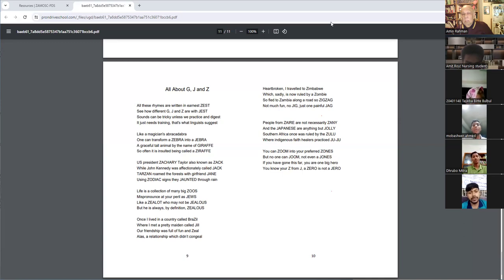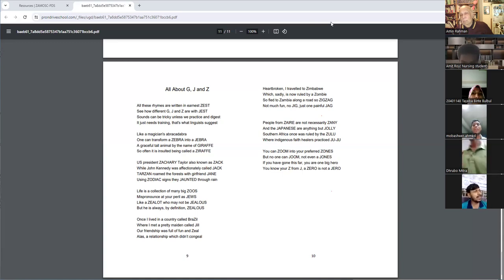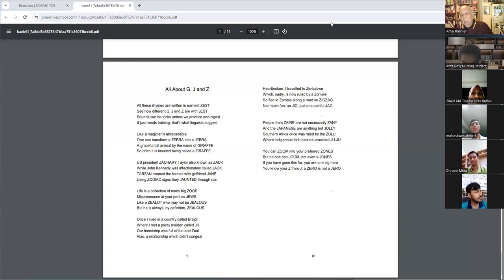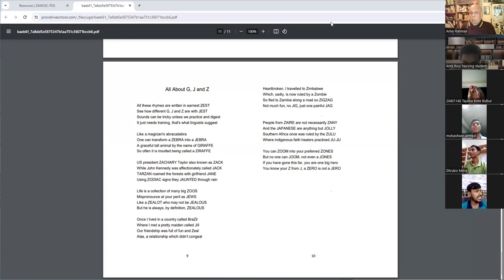People from Zaya are not necessarily Zeny and the Japanese are anything but jolly. Southern Africa once was ruled by the Zulu, where in the dana state hillers practiced doo-doo.